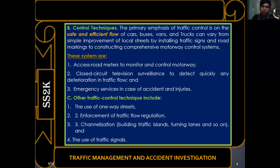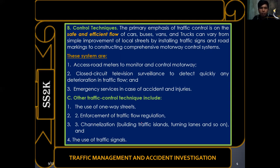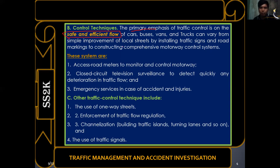The primary emphasis of traffic control technique is the safe and efficient flow of vehicles — cars, SUVs, AUVs, buses, vans, and trucks. This can range from simple improvements like installing traffic signs and road markings to constructing comprehensive motorway control systems. All techniques are aimed at ensuring the safe and efficient flow of motor vehicles.